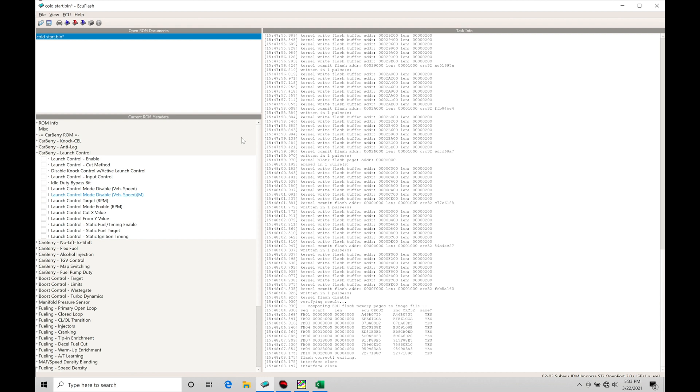This is really drag specific. You might use this in an autocross or road race car if you're using standing starts in that type of racing environment, but generally speaking it's primarily a drag race type feature.